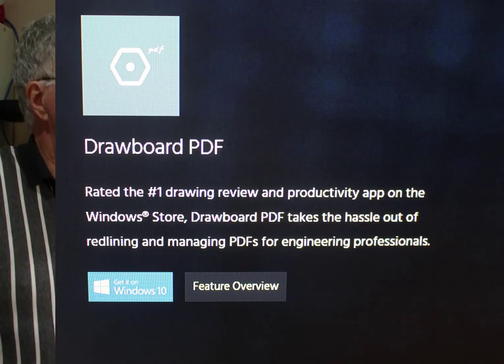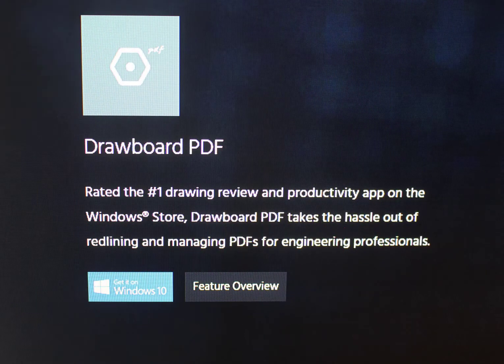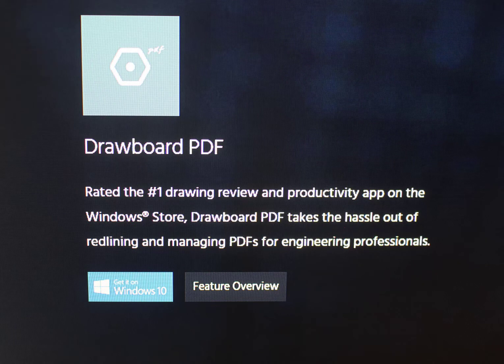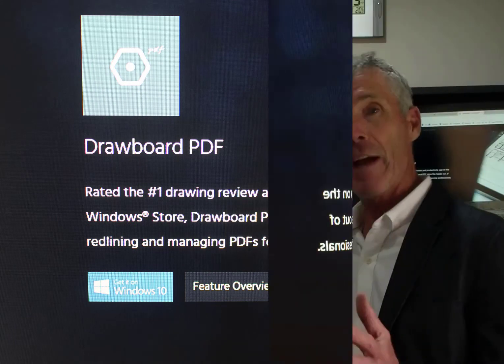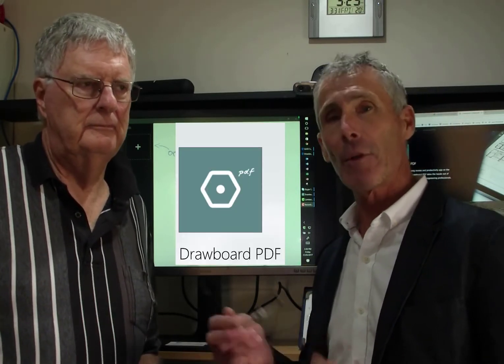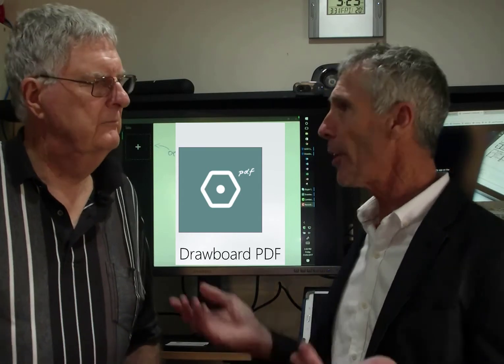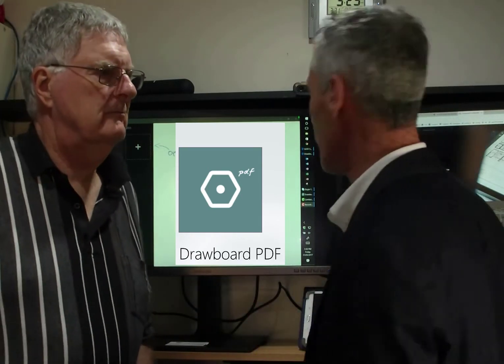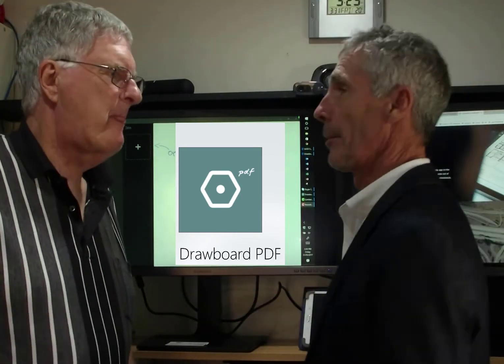Today we want to have a look at Drawboard. You've probably heard of Drawboard, it's part of the Microsoft Suite. And if you've purchased a Surface 3 or 4 or a Surface Book, you get it free. If you haven't had a look at it, it is one of the best PDF readers that's on the market. And it is the most used PDF reader in the whole Windows package. So, let's have a look at it today. John, have you actually used Drawboard?